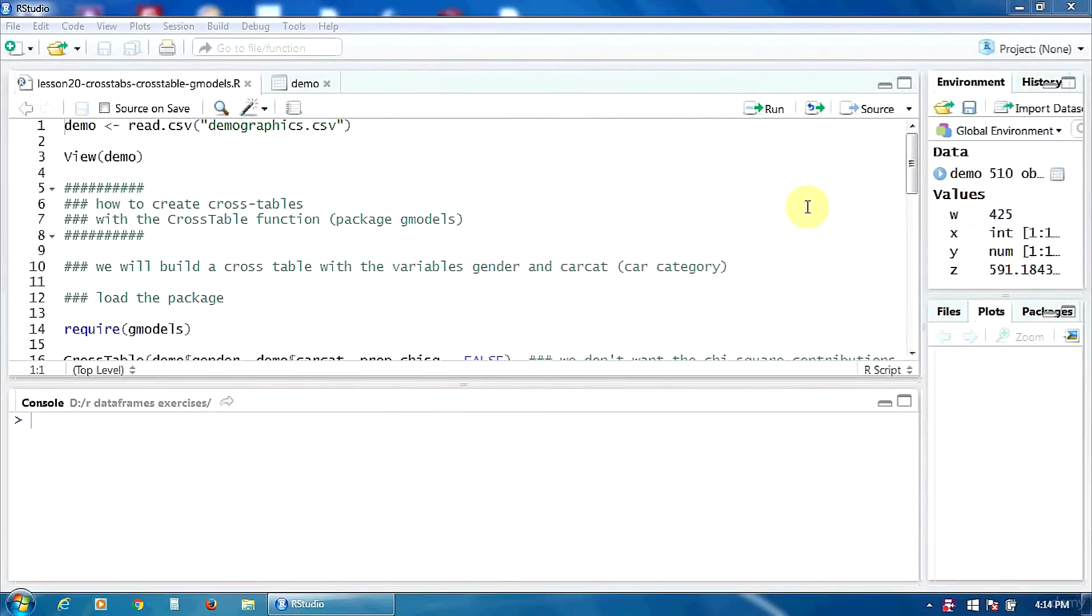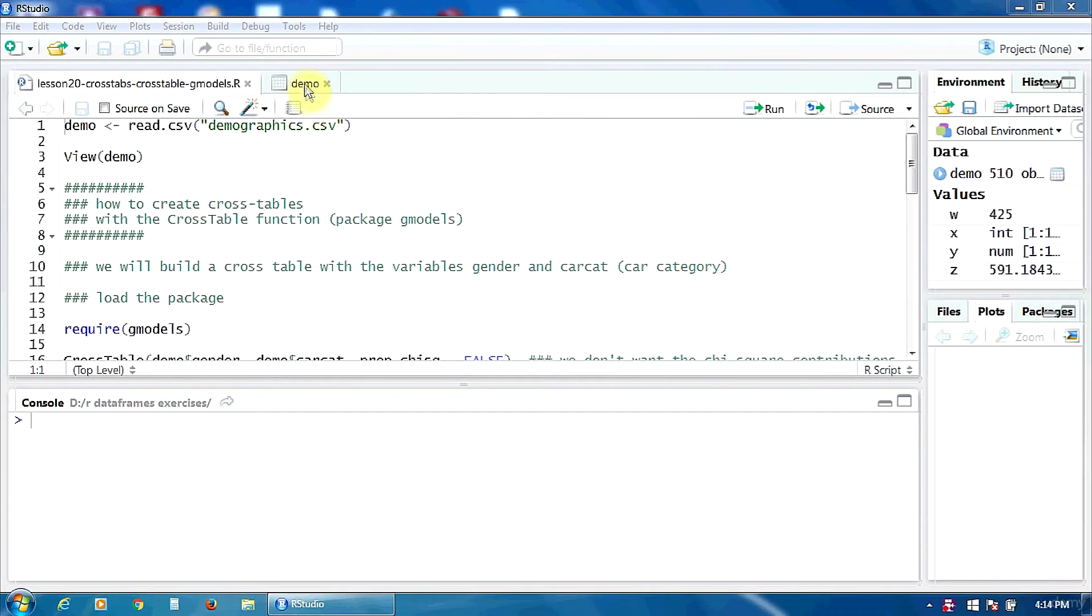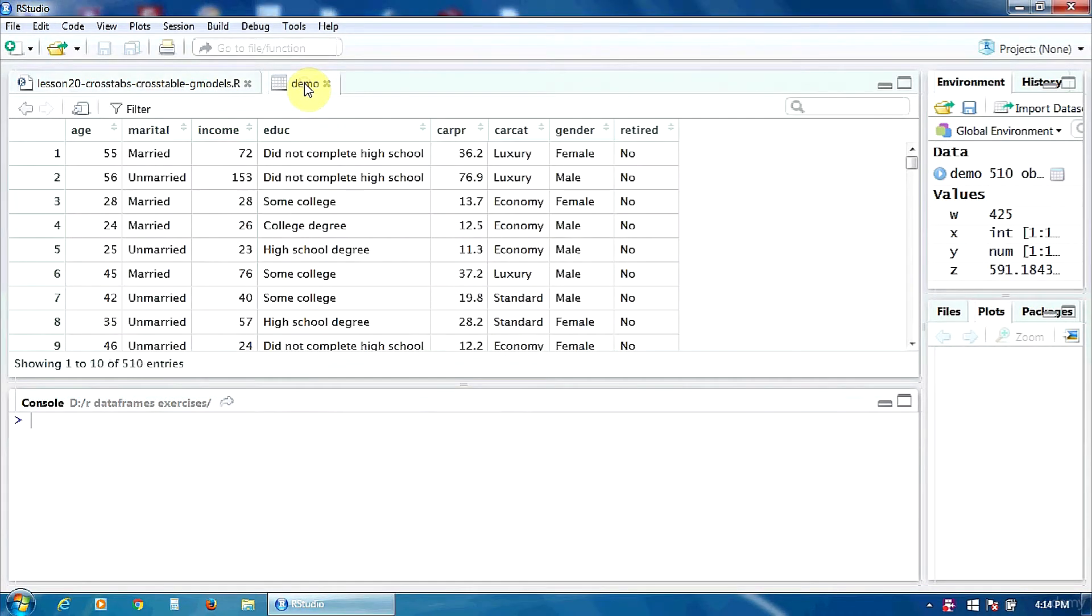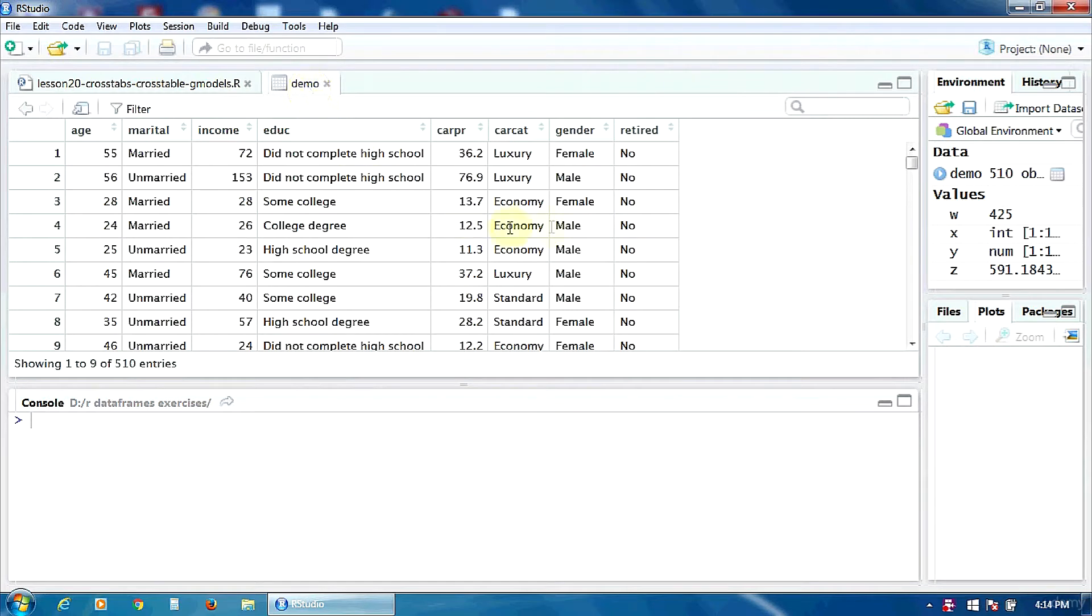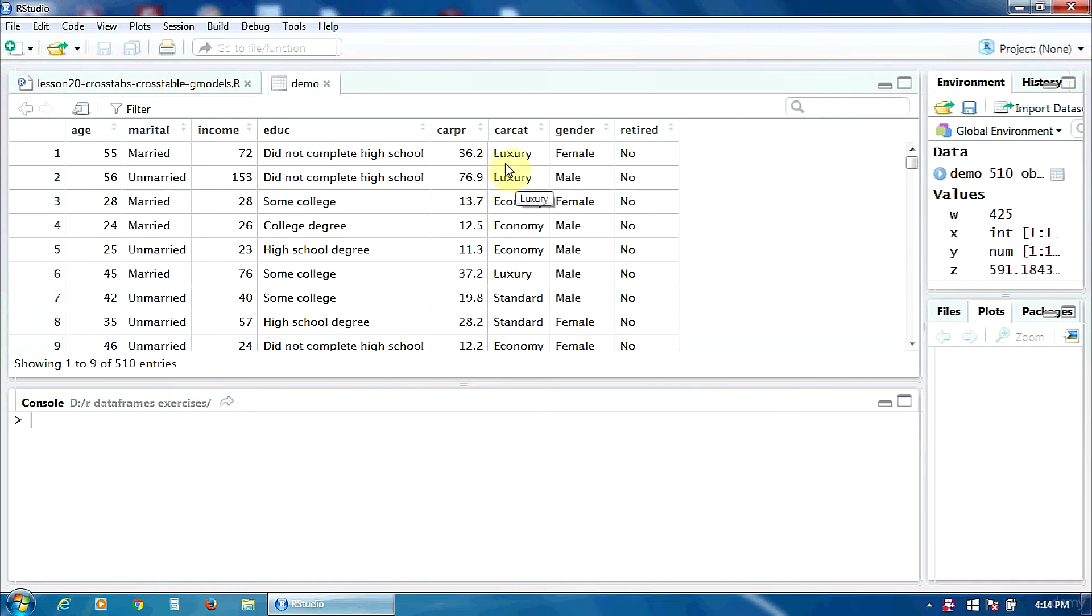In this lecture we will learn how to create cross tables with the CrossTable function in the package gmodels. We are going to use the same data frame demo and create a cross table with the variable gender and car category: economy, standard, and luxury.